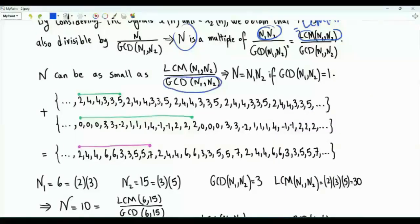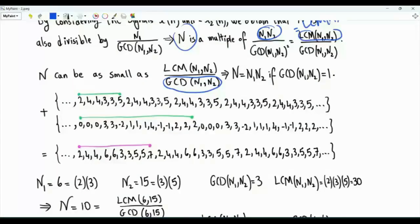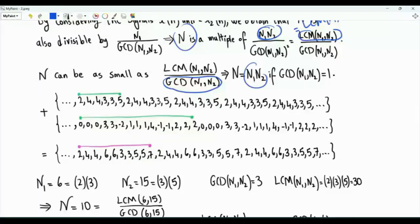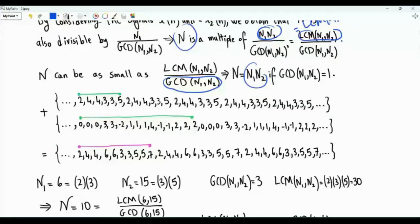Note that if N1 and N2 are co-prime — their GCD equals 1 — then the LCM equals their product N1·N2, and the fundamental period of the sum is exactly N1·N2. For example, a discrete-time sequence with fundamental period 2 and another with fundamental period 3 produce a sum whose fundamental period is 6.